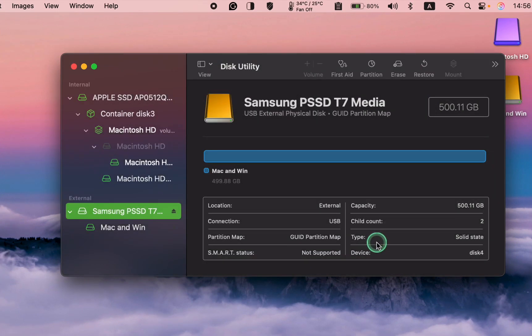Your drive is now ready to be used on both Mac and Windows computers. You just need to copy your files to it.